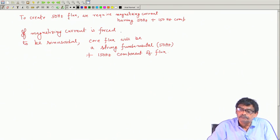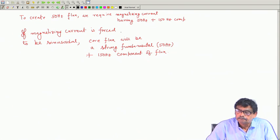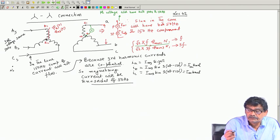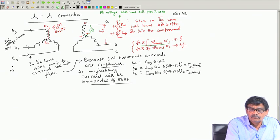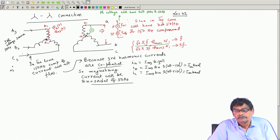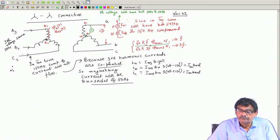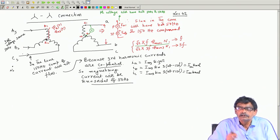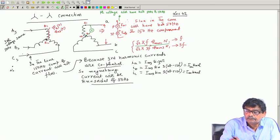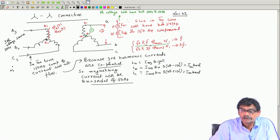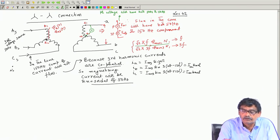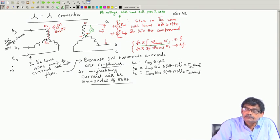In the case of star-star connections without any neutral connected, there is no scope for any third harmonic current component to exist in the lines. Therefore, the flux must have both 50 Hz and 150 Hz components. Higher order harmonics are also present but their amplitudes are smaller. The phase voltages will be distorted, although the line-to-line voltages will have only 50 Hz components. But phase voltage will have that 150 Hz component.